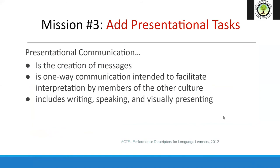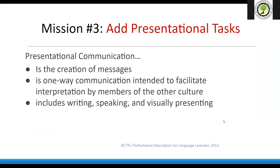That's our second mission complete — you now have ideas for interpersonal tasks including crossword puzzles, Speed Friending, Yes Because, Bracketology, Interpretive Interview, PSA discussions, Hexagonal Thinking, Chat Stations, interpersonal writing diagrams, Barometer, Plus One Routine, and Four-to-One. Now for our last mode of communication: presentational tasks. Presentational communication is a creation of messages — one-way — intended to facilitate interpretation by members of another culture; it includes writing, speaking, and visual presentation.